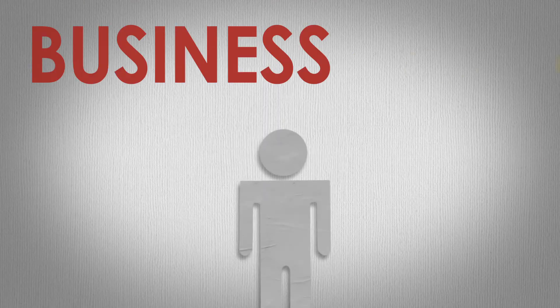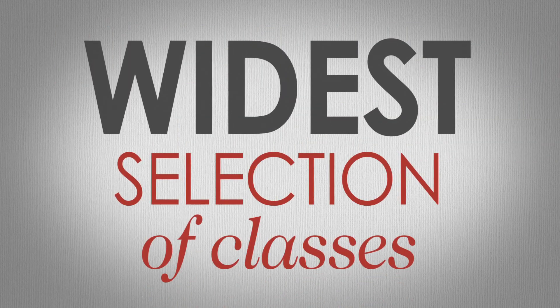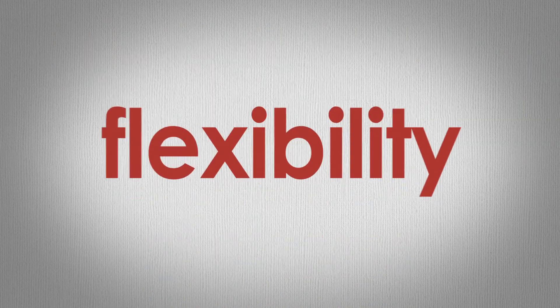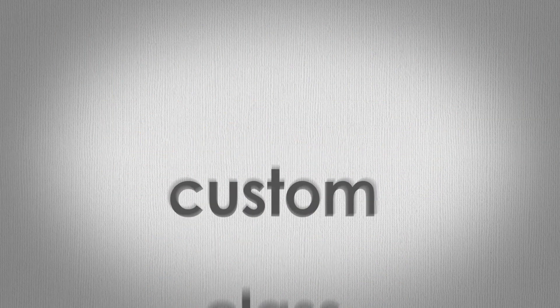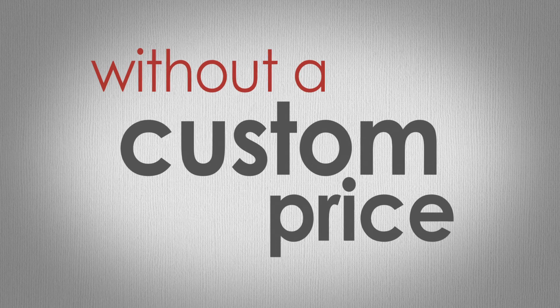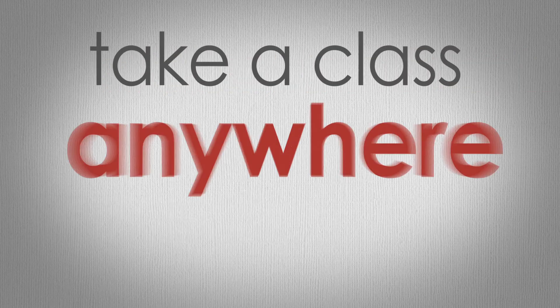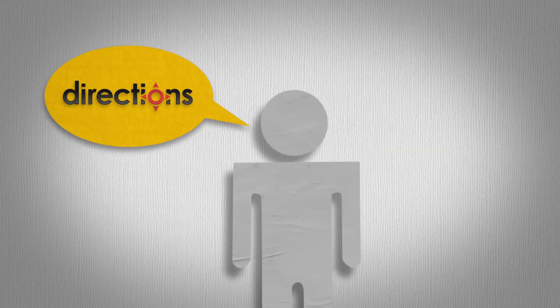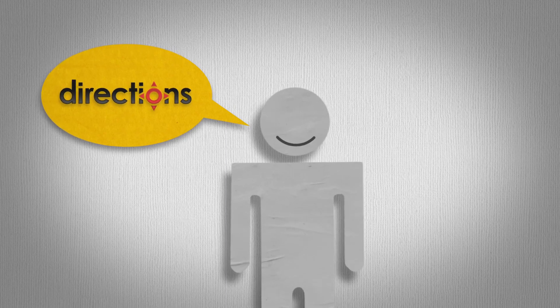So, Frank, the next time you need business or IT training, but want the widest selection of classes, the flexibility to choose a custom class without a custom price, or the ability to take a class anywhere, anytime, who are you going to choose? Sounds good, Frank.